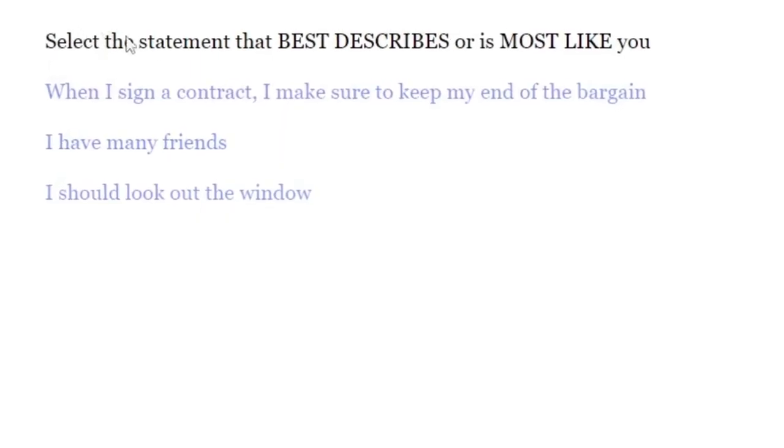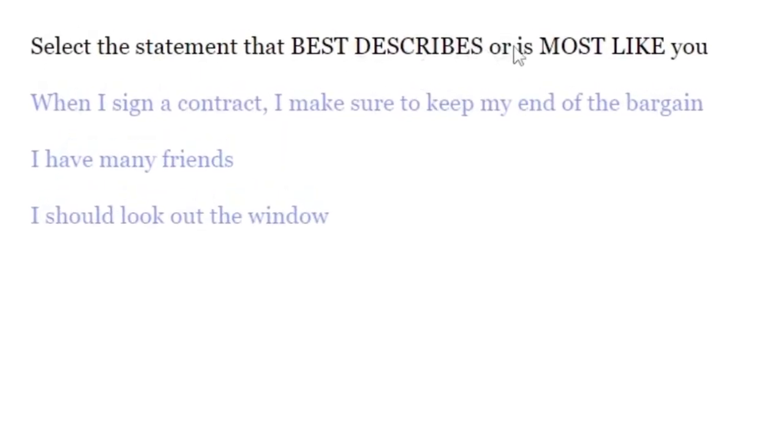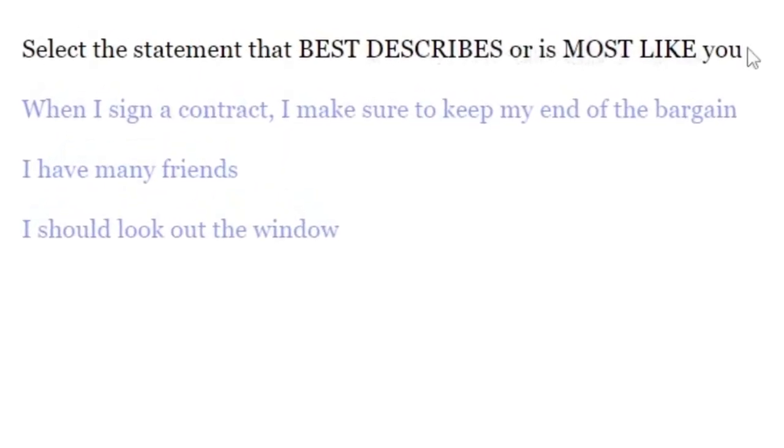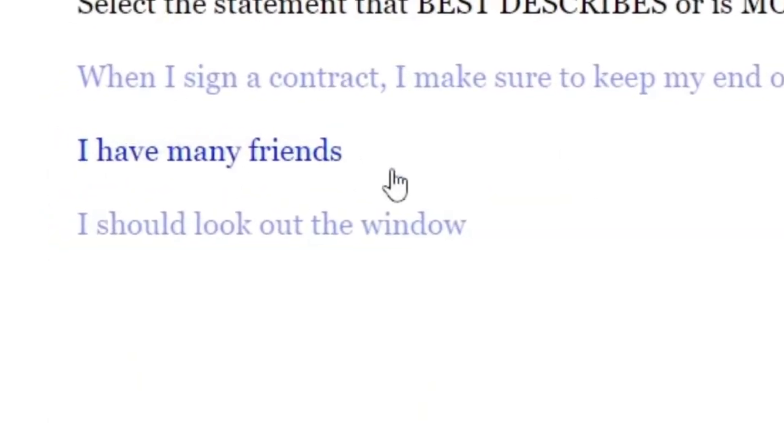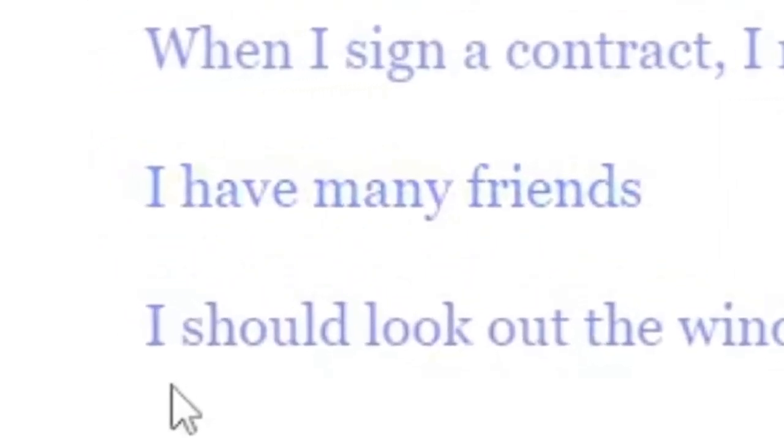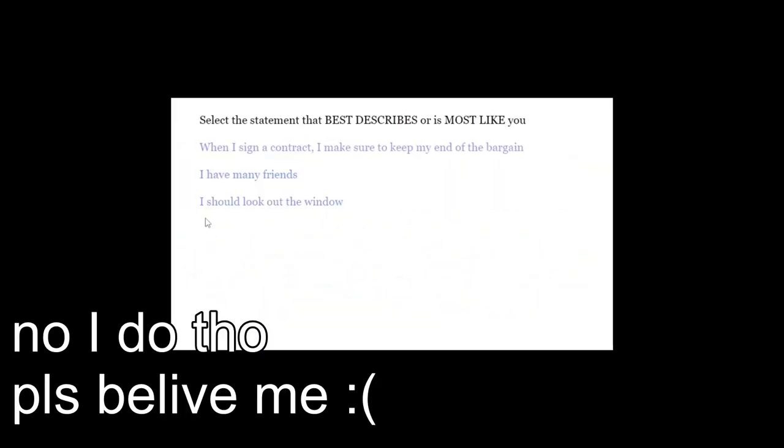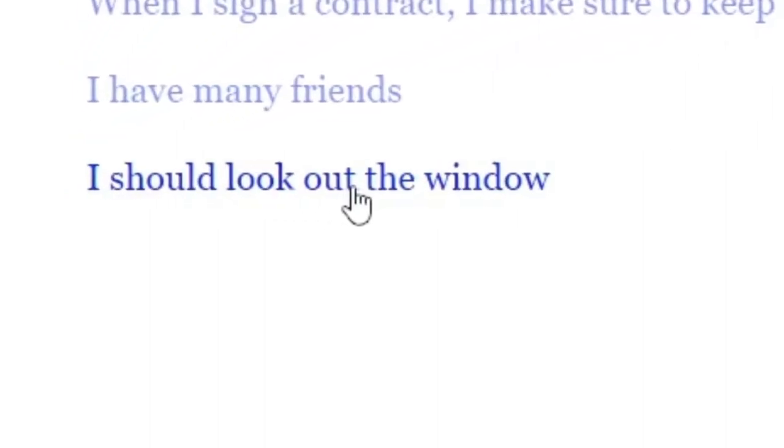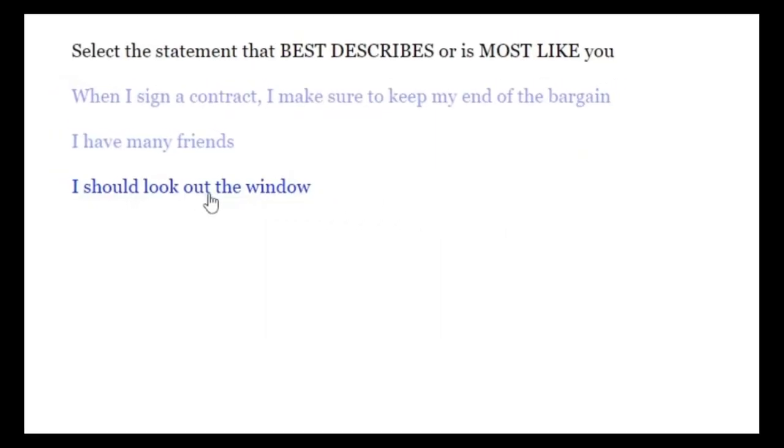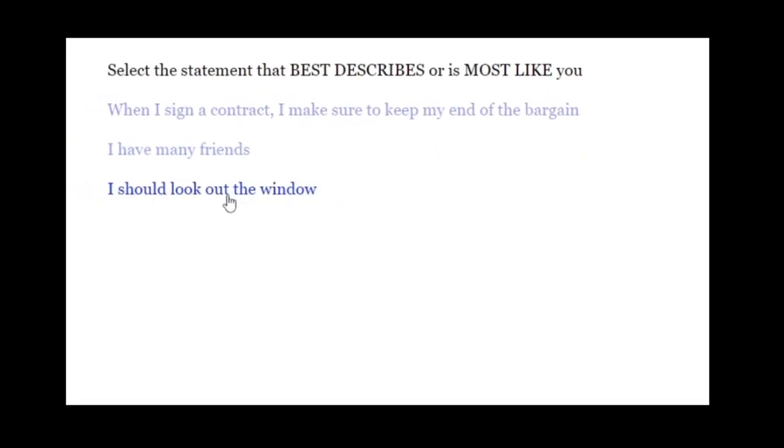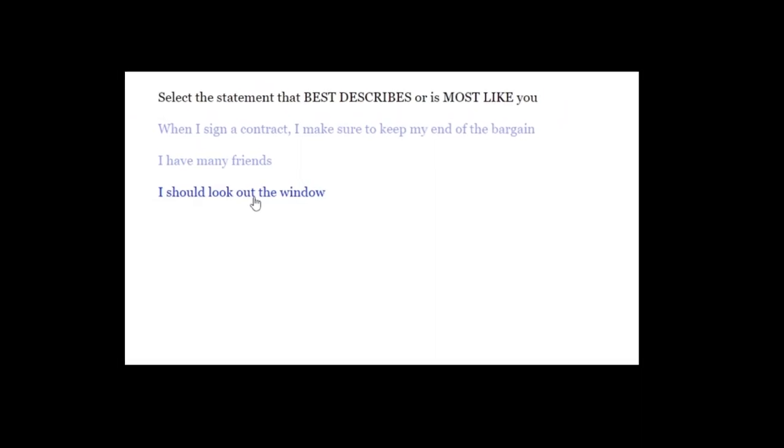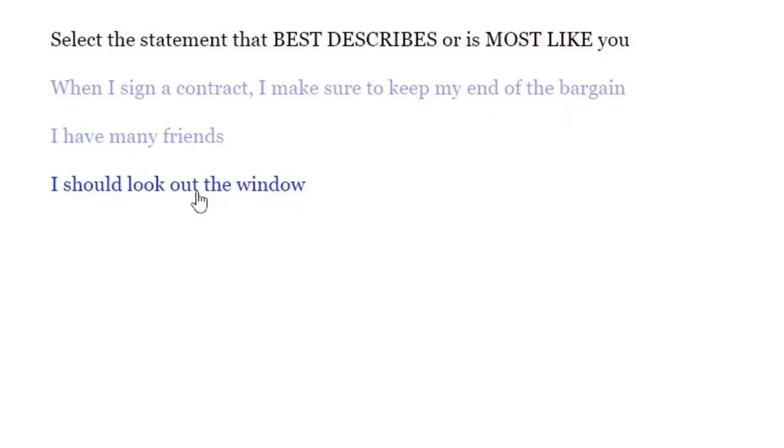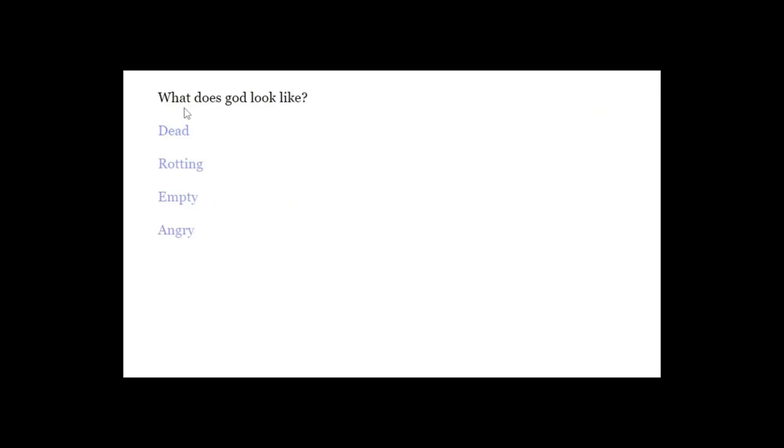Select the statements that best describes, or is most like you. When I sign a contract, I make sure to keep my end of a bargain. I have many friends. I should look out of the window. Yes. I mean, I do live on the 31st floor, so... Well, who's gonna be there? No one. Exactly. That's what I saw.